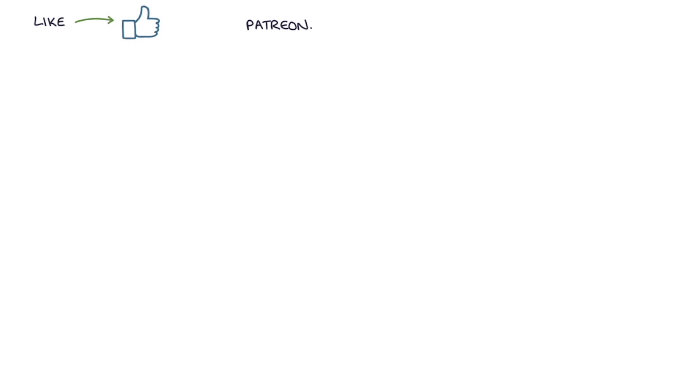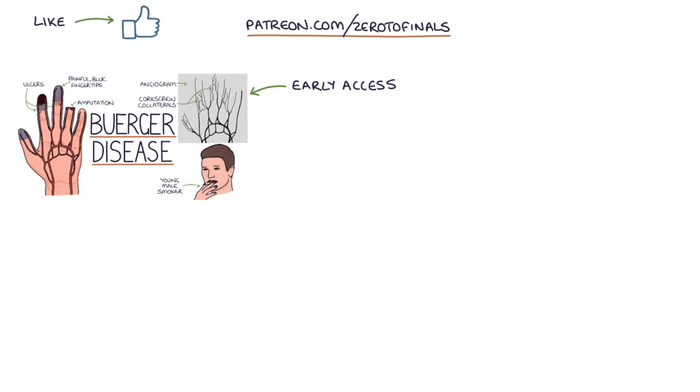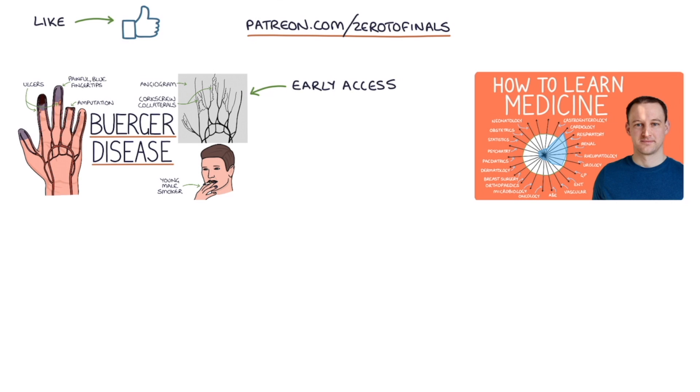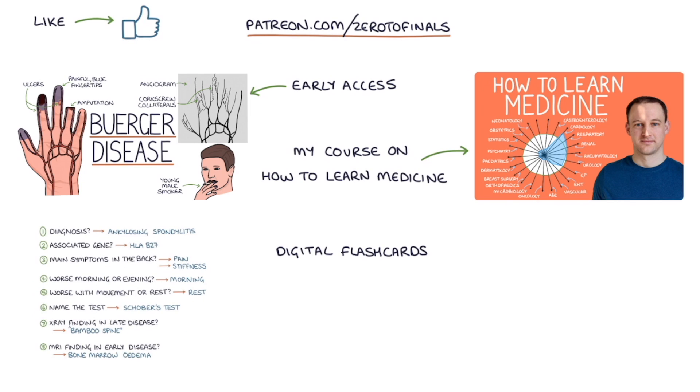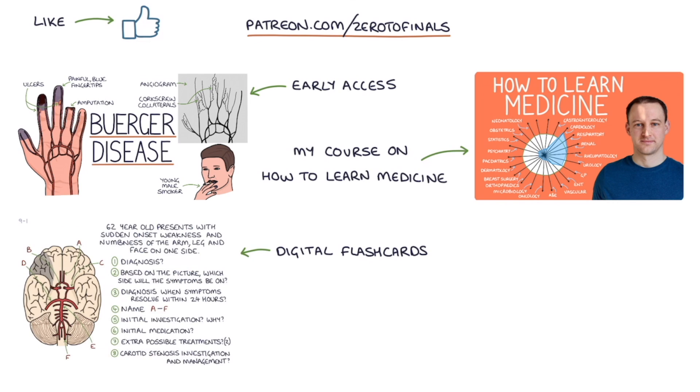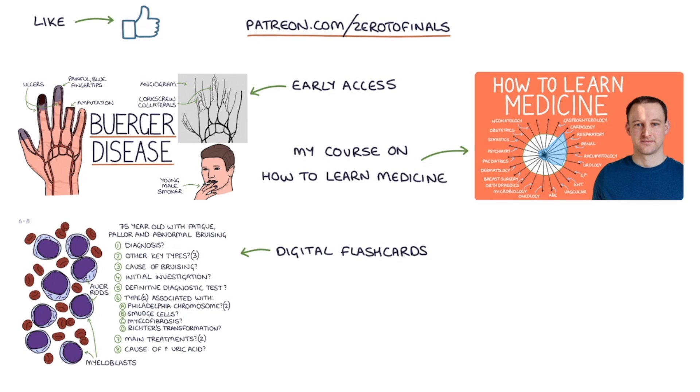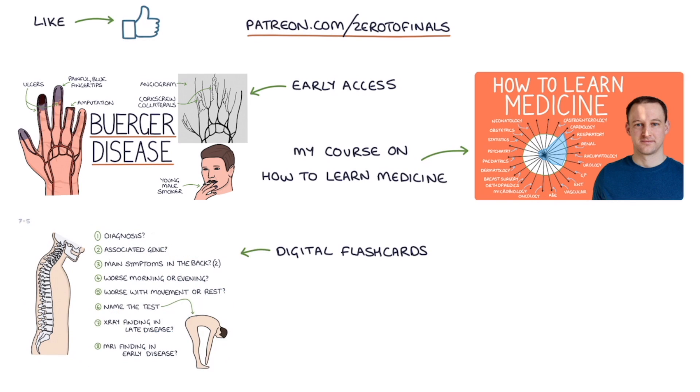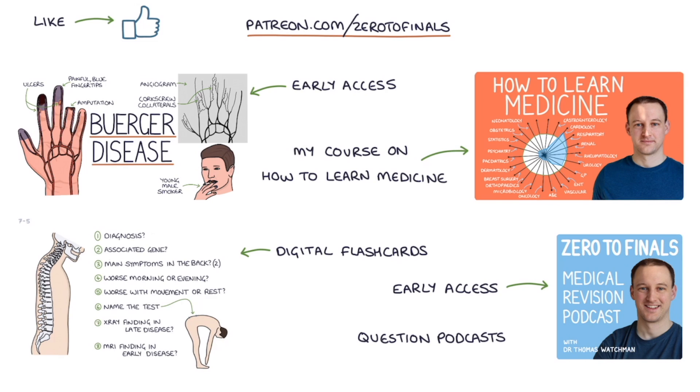If you like this video, consider joining the Zero to Finals Patreon account, where you get early access to these videos before they appear on YouTube. You also get access to my comprehensive course on how to learn medicine and do well in medical exams, digital flashcards for rapidly testing the key facts you need for medical exams, early access to the Zero to Finals podcast episodes, and question podcasts, which you can use to test your knowledge on the go.